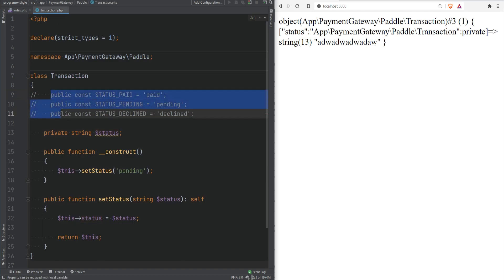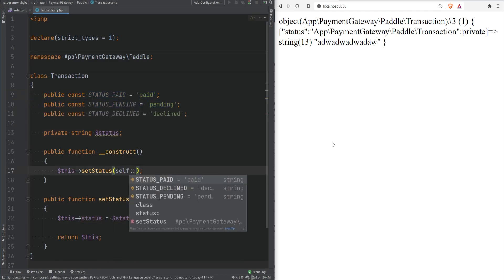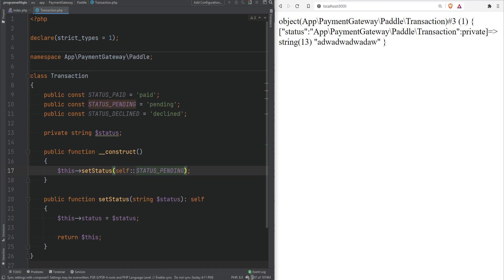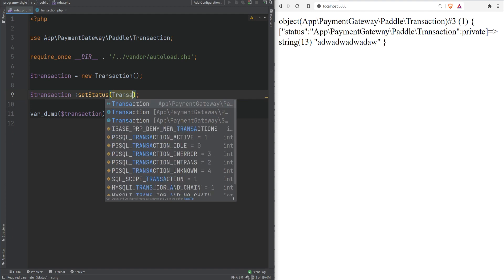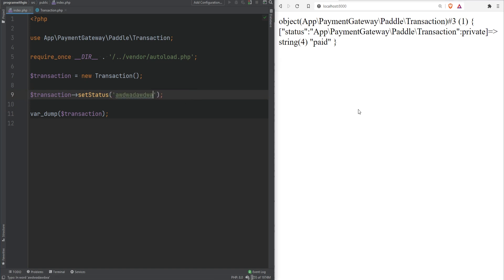If we go back here we have these constants right so instead of hard coding this data we could simply set self STATUS_PENDING and on index we could pass transaction STATUS_PAID. Now if we refresh everything still works and we have solved one problem. The problem we solved is with the typos. Now we are passing the constant so we know that we're not going to make typos. However we could still pass any invalid status here and this still works.